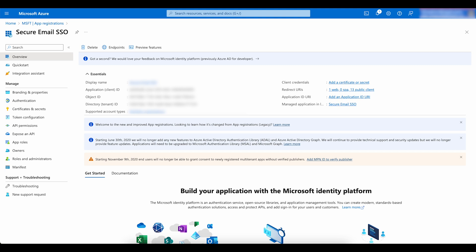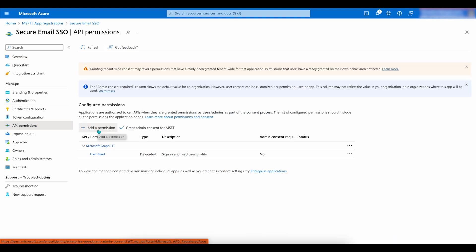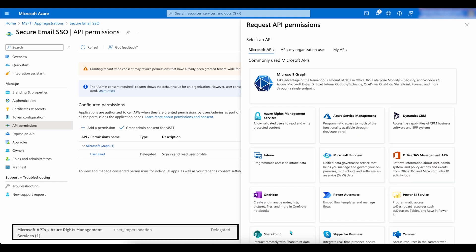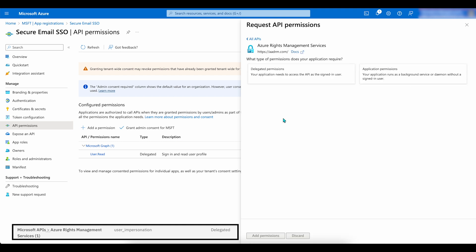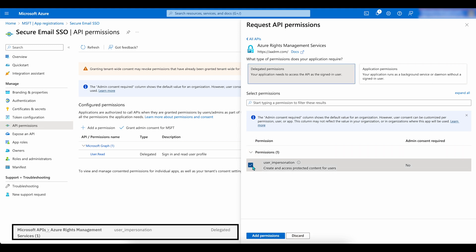Next, navigate to API permissions. Then click on Add a Permission. Find and click on Azure Rights Management. Then select Delegated Permissions. Keep in mind that this application needs access to the API as the signed-in user. Check the box next to User Impersonation.